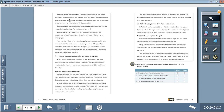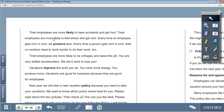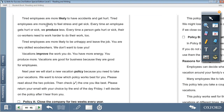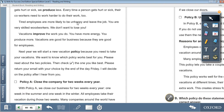Moving on to page 44. Tired employees are more likely to have accidents and get hurt. Tired employees are more likely to feel stress and get sick. Every time an employee gets hurt or sick, we produce less, and their co-workers need to work harder. Tired employees are more likely to be unhappy and leave the job. You are very skilled workers — we don't want to lose you. Vacations improve the work you do. You have more energy, you produce more. Vacations are good for business because they are good for employees.